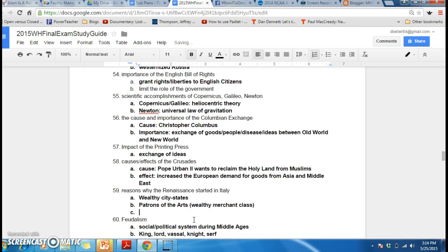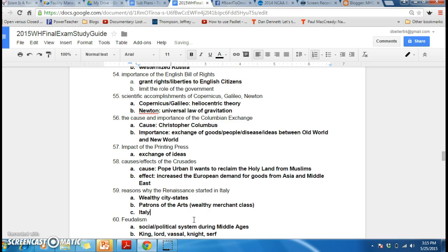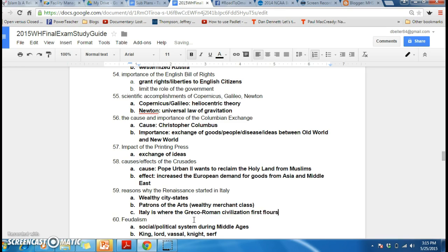Finally, if the Renaissance is a rebirth of classical civilization, Italy is where the Greco-Roman civilization first flourished. It's the Greco-Roman lessons and texts — the classical civilization — that are seeing a rebirth during this time period, and Italy is where that civilization originally took hold.